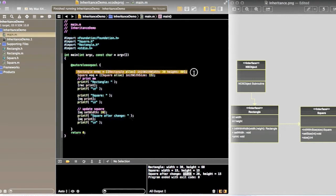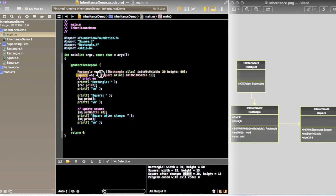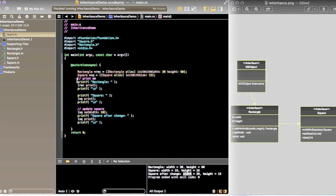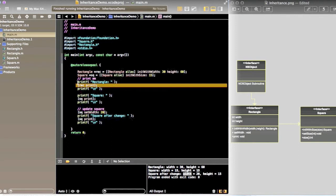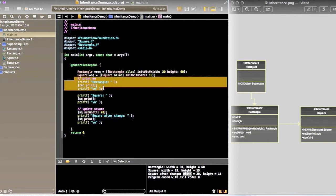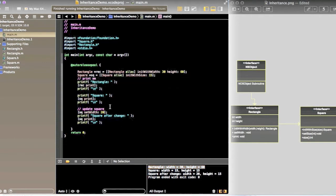On the main method, I created a rectangle pointer and square pointer with the proper size. So first thing I am creating the rectangle. You can see in the output, the rectangle width is 30 and height is 60.